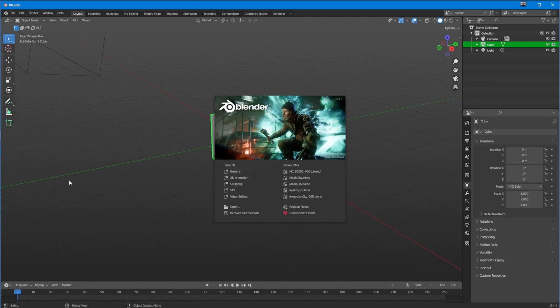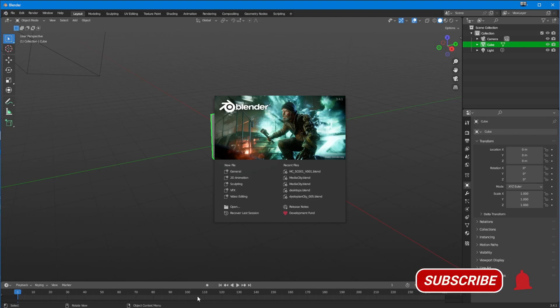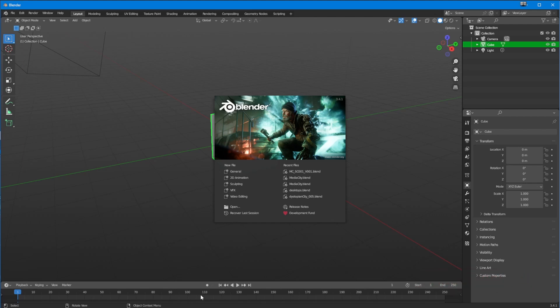What's up guys, Gary here for GMVFX, welcome back to another tutorial. This is a very short one - a one-by-one, I suppose. I want to talk today about something which has got the best name ever. It's an add-on which runs inside of Blender, it's not turned on by default, but it should be - it's really wonderful. Its name is Discombobulator.